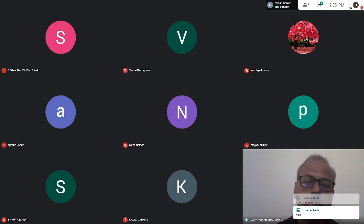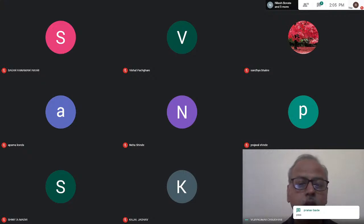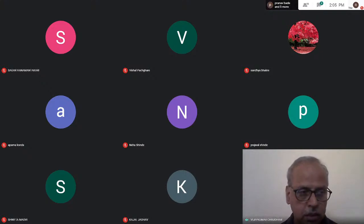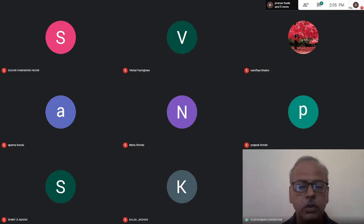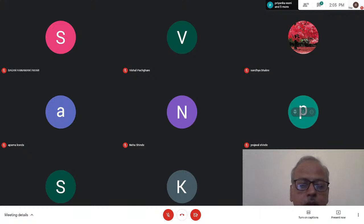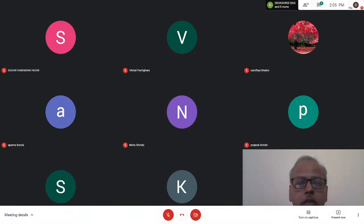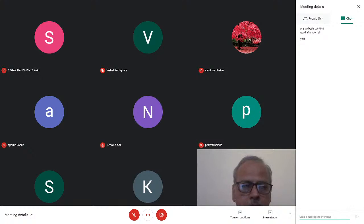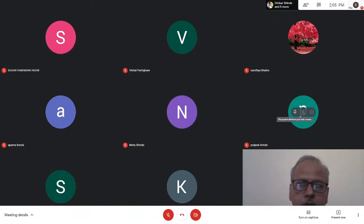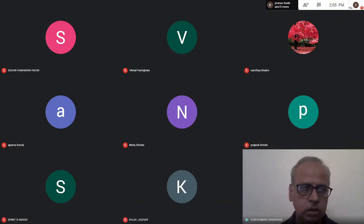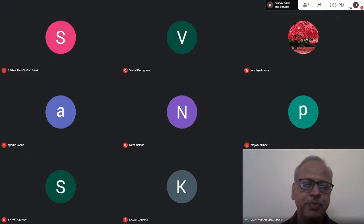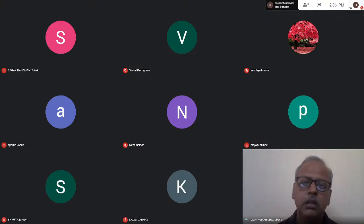So let's start. Last lecture we completed the second chapter on Signal Conditioning. This lecture will be starting the third chapter on Process Controllers. This topic has already been introduced in second year Control Systems, but here we will discuss it in detail. Let me share the screen and start the presentation.